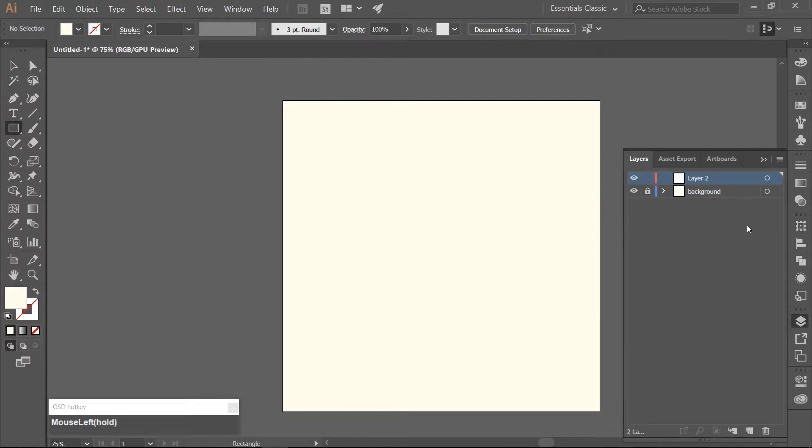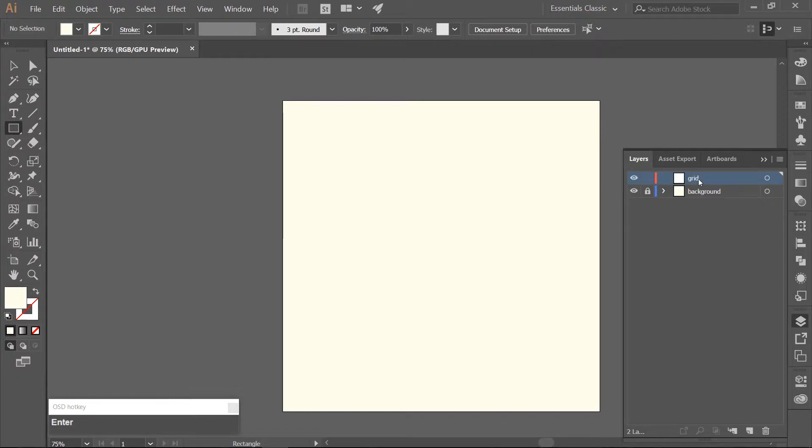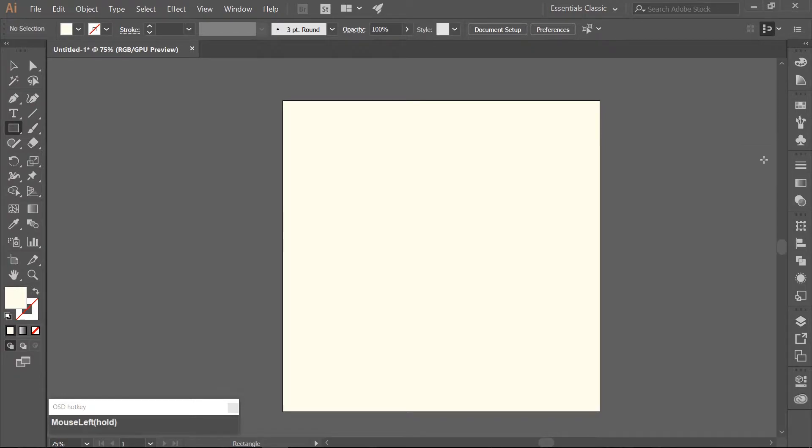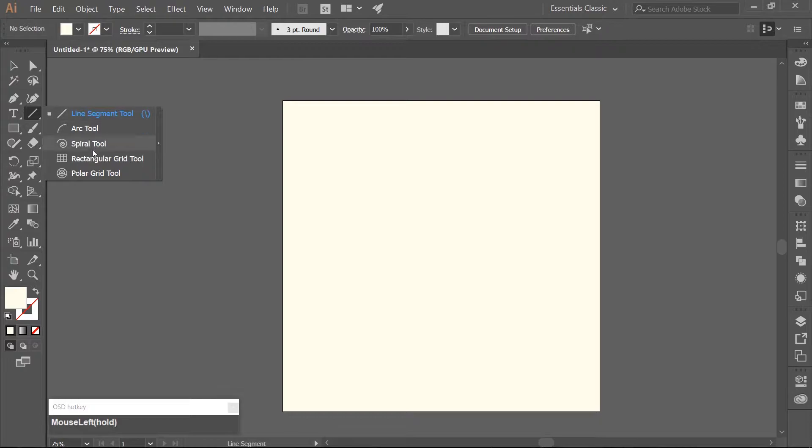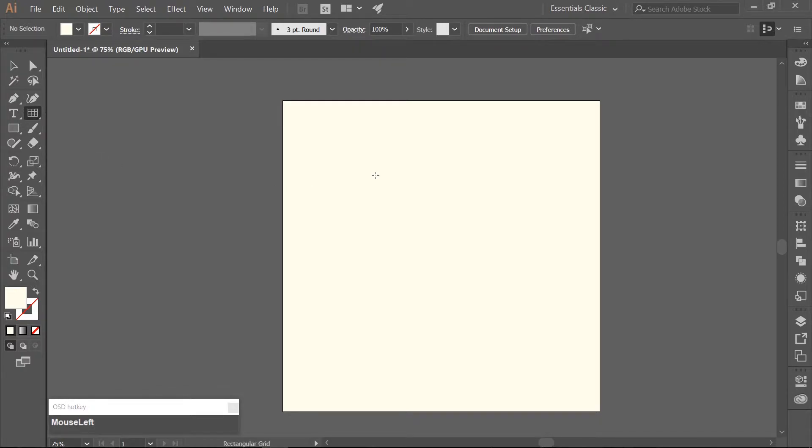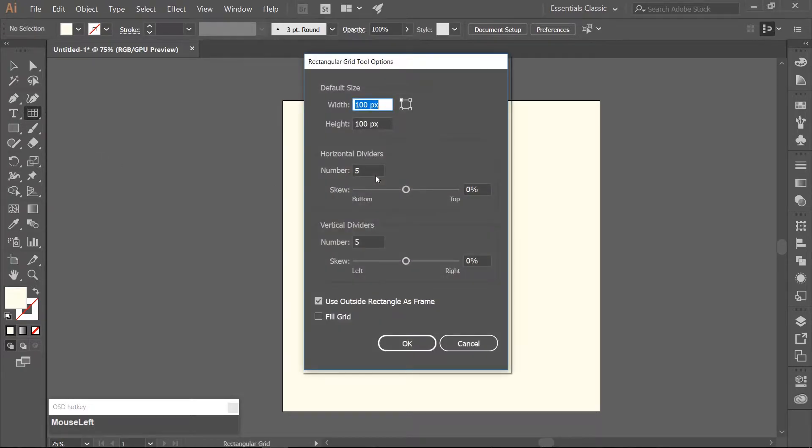Make a new layer above your background layer and name it Grid. Use your Rectangular Grid tool which you can get to under your Line Segment tool. Click on your artboard once. Set the width and height to 1500 pixels each.